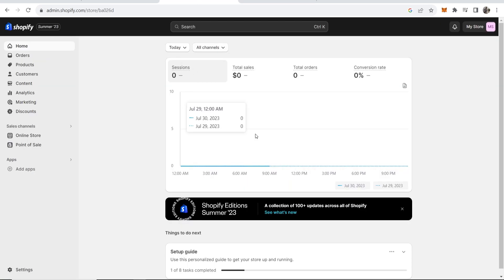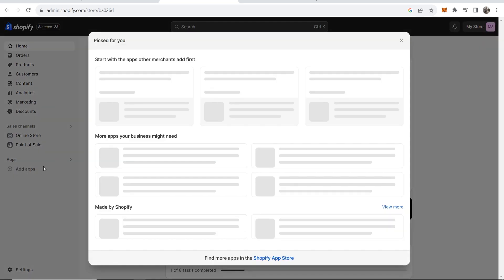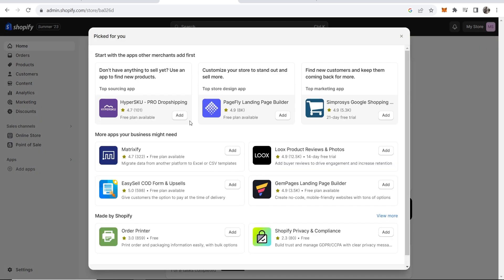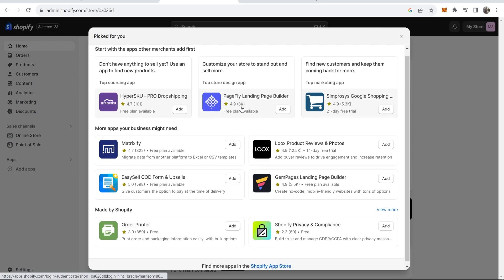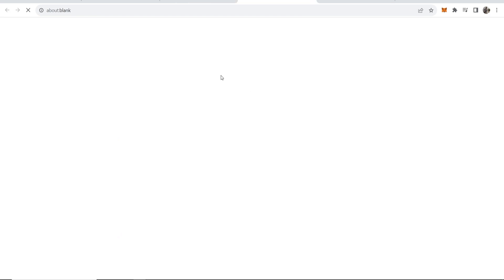First, open your Shopify store and go to add apps in the bottom left hand corner. You're not going to see the app you're looking for here, so scroll down and where it says find more apps in the Shopify app store, click on that. That will open a new window.